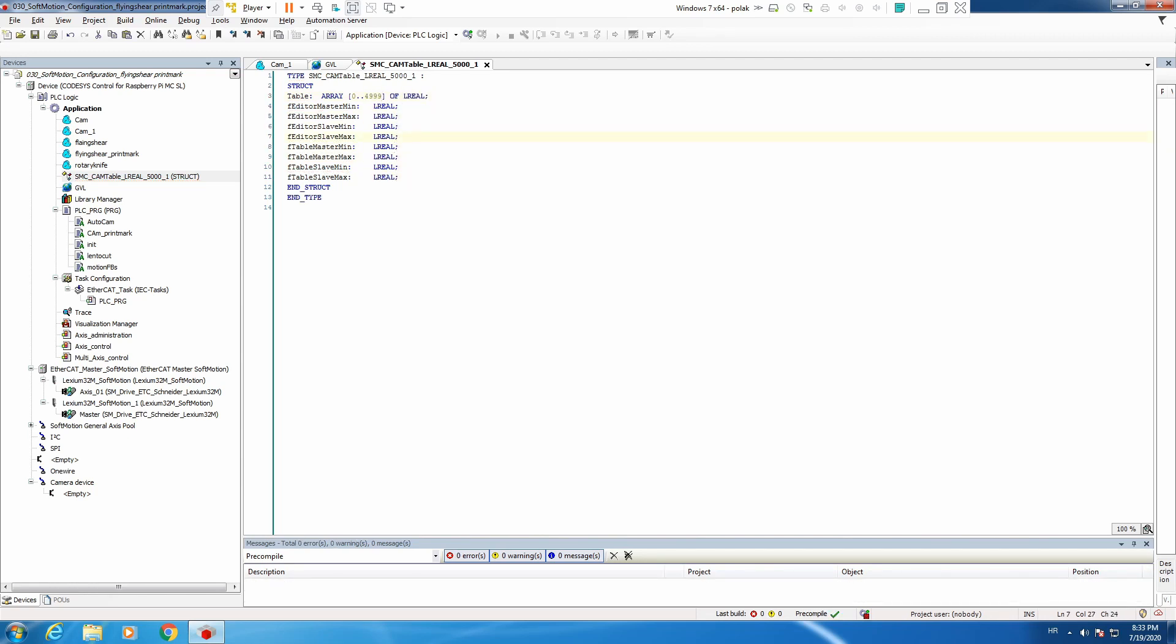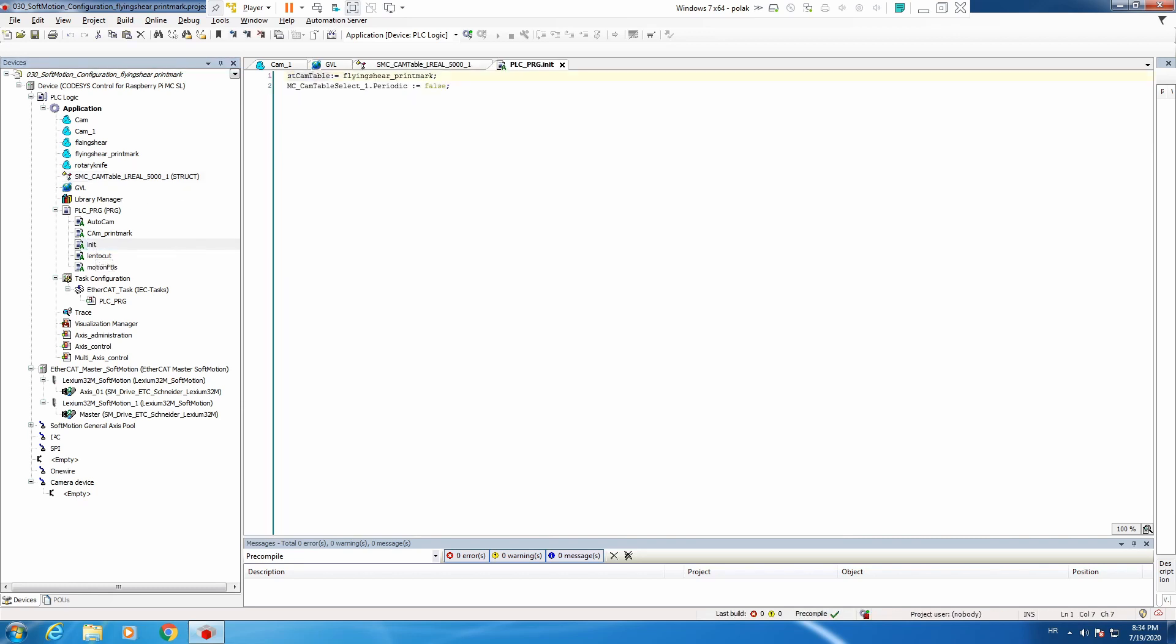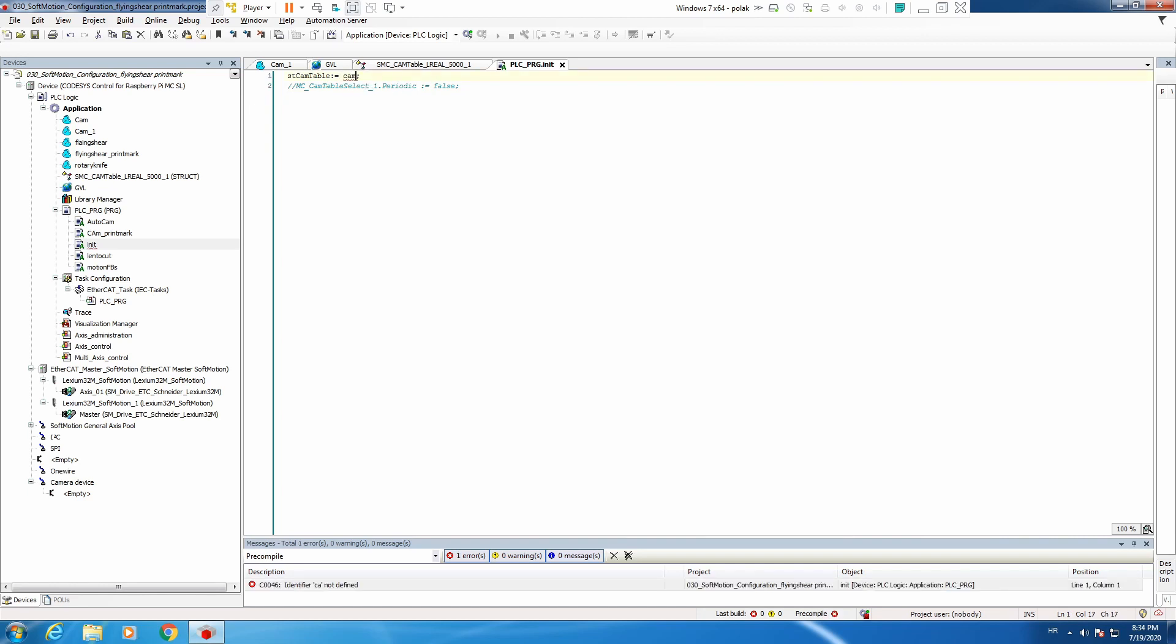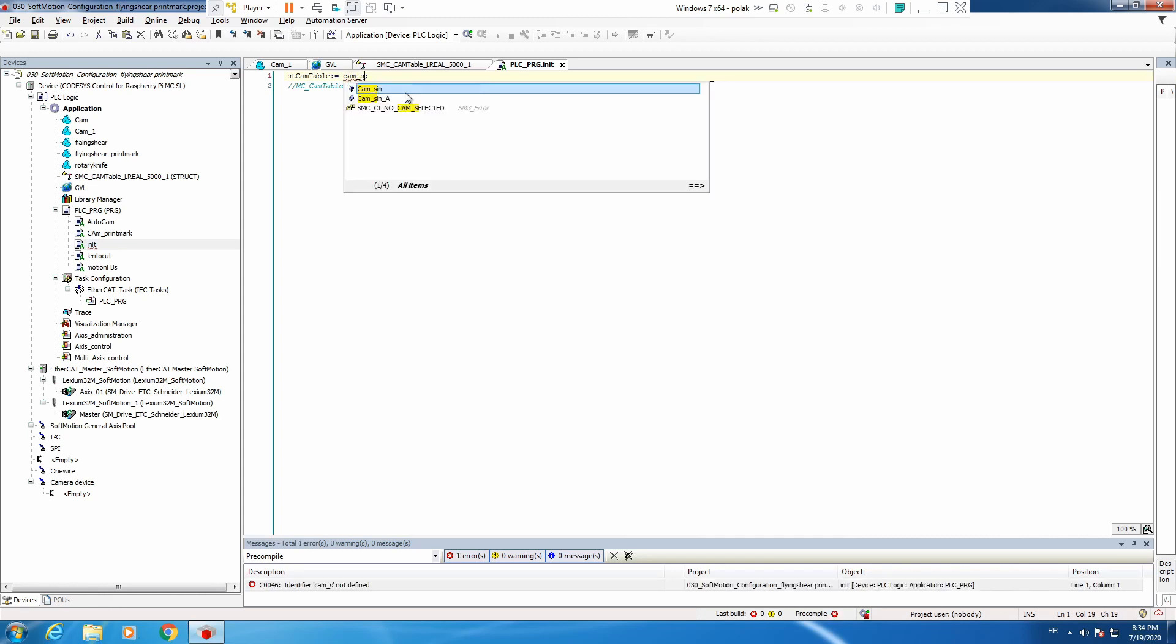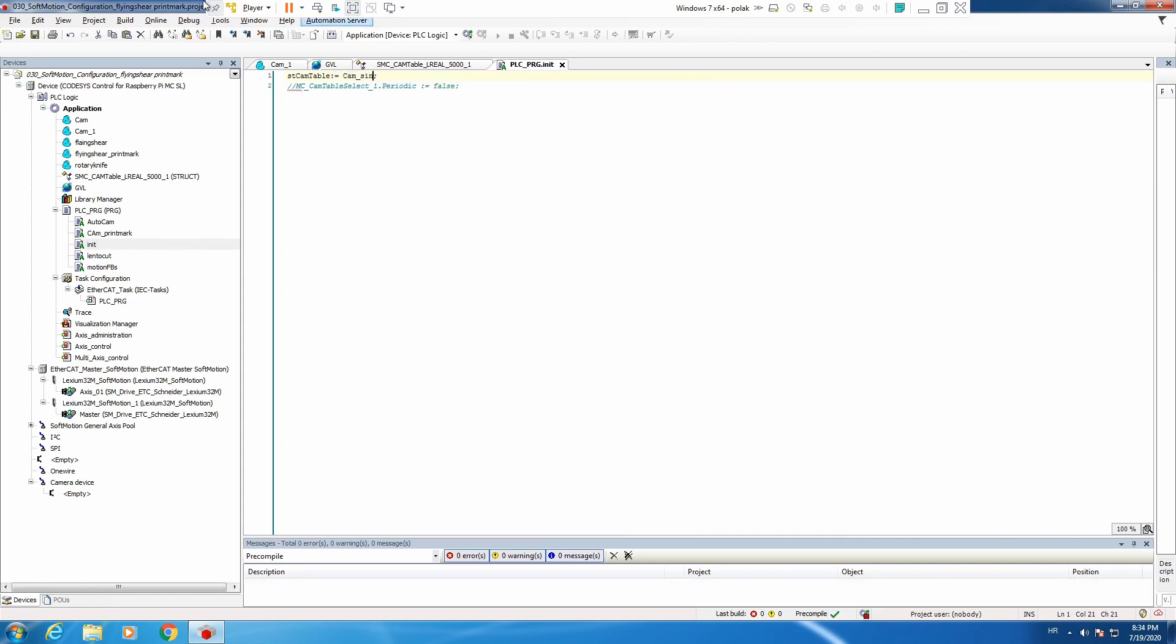Now what we need to do is go to our init program where we initialize our structure. First of all, we will not use any more periodic so we will comment this out. And we need to put our new cam table, cam sine. In initialization we will fill our cam table with sine profile for 5000 points.